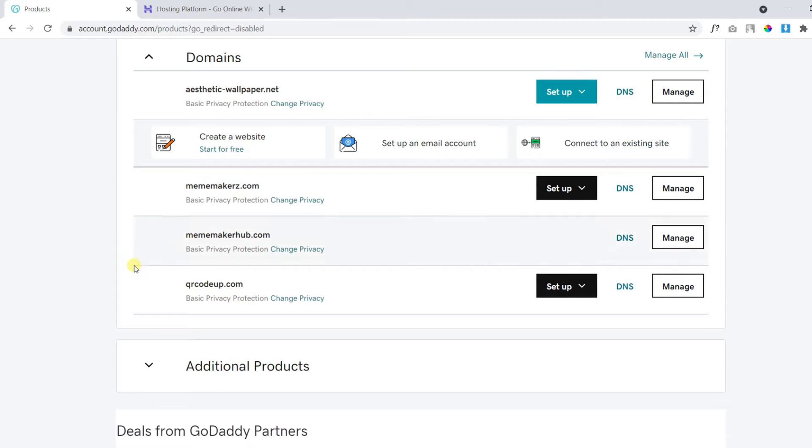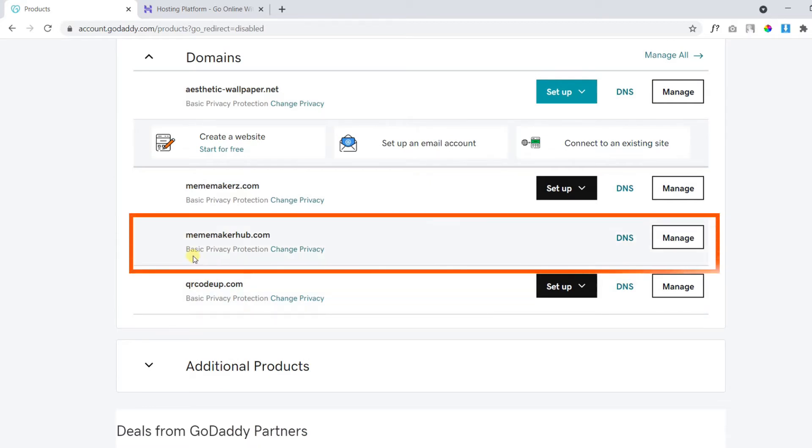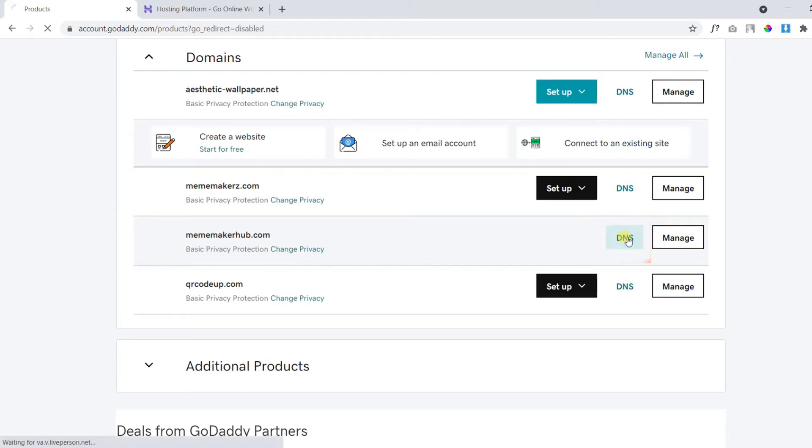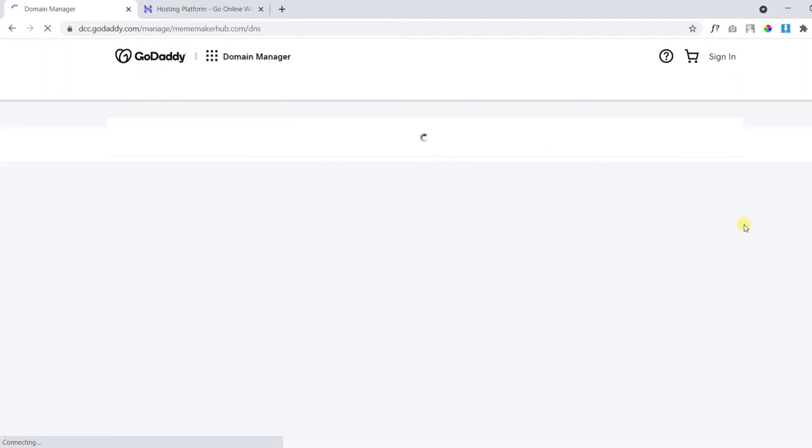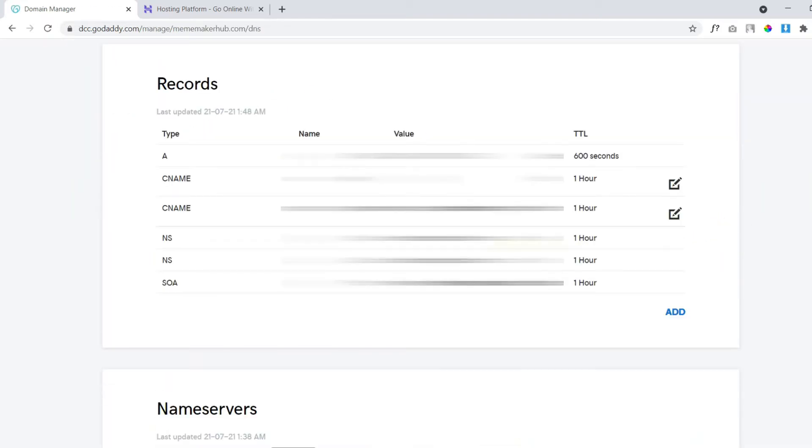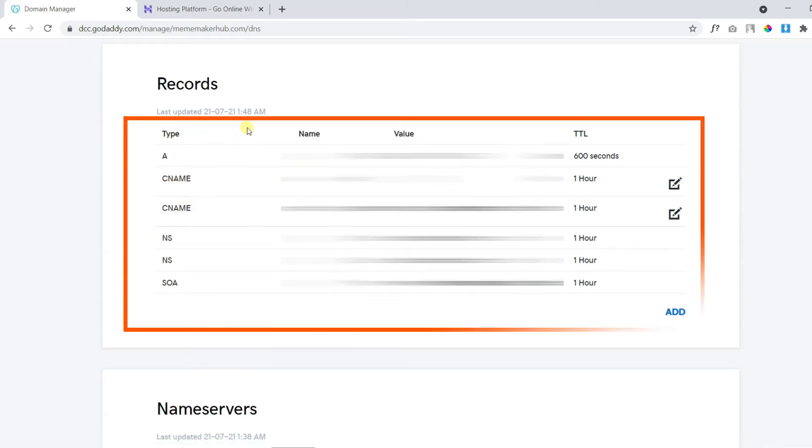In this case, I will connect the following domain name. To do that, you need to click on DNS located in front of the domain name. On the next page, you will be able to see all of the records for the domain name.